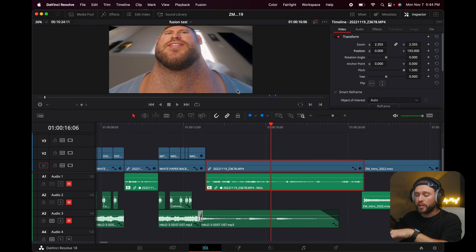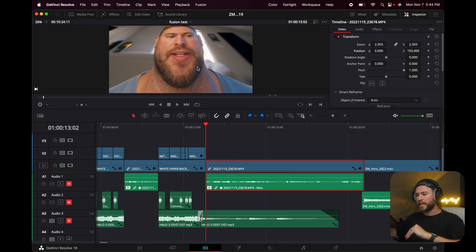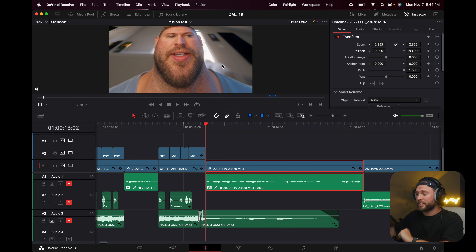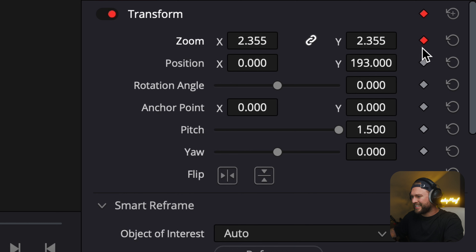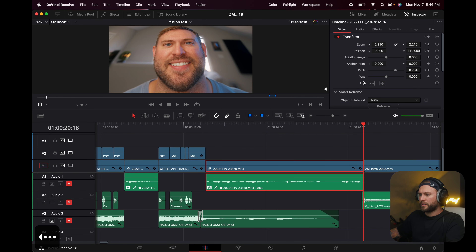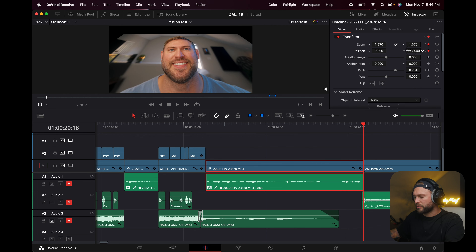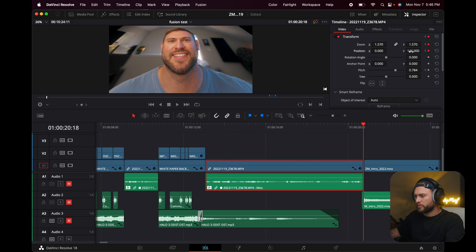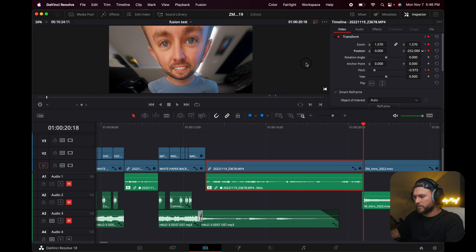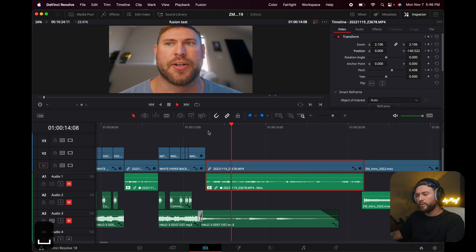Let's say we want the clip to start out looking one way and then zoom back to normal over a period of time — so we use keyframes, just like Premiere. We're at the start of the playhead, so we click the keyframe button next to Zoom, and also Position. Then we go to the end of the clip and make our changes — adjust the position to how we want the clip to end. And look, it's keyframed, it's working.